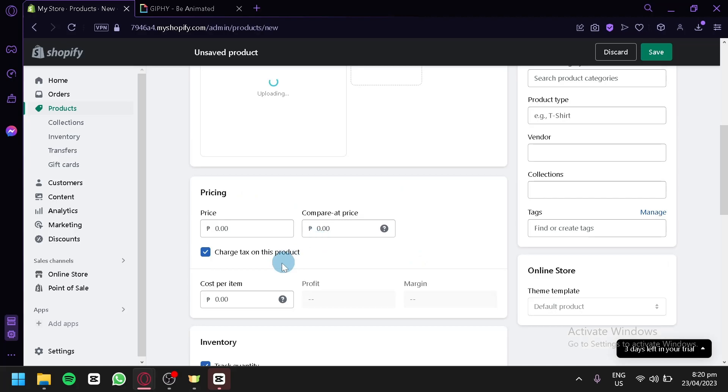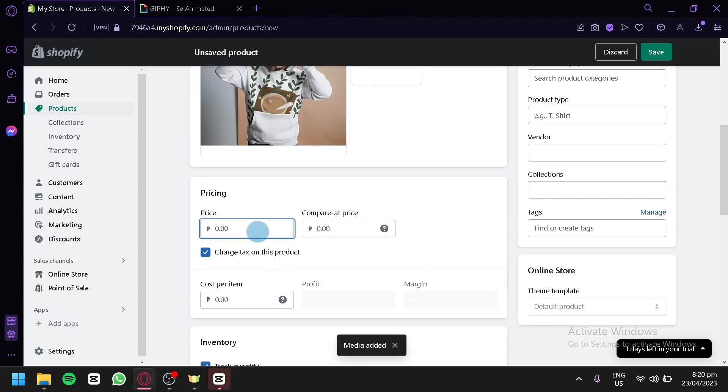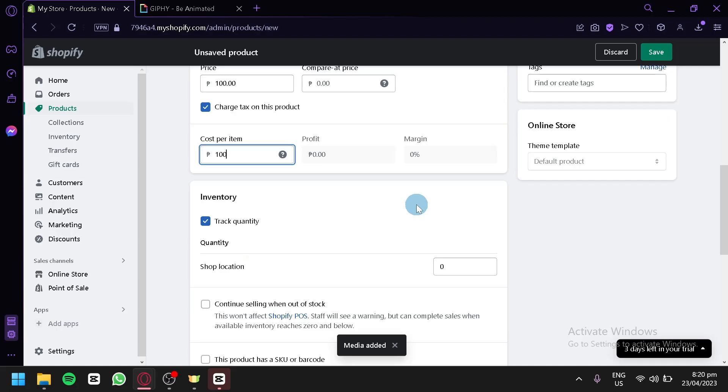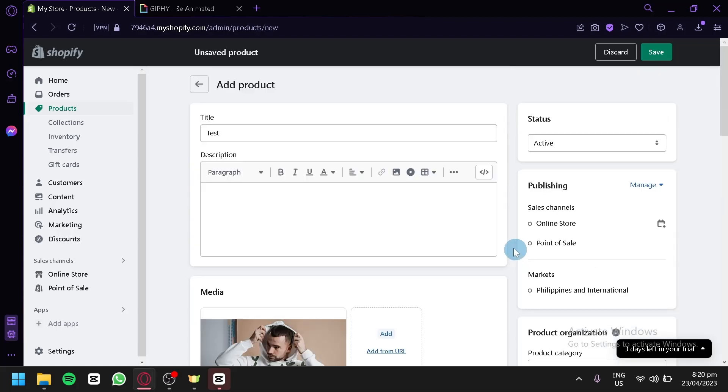For the media, this will be our media for now. For our pricing, we're going to put in a random price. For the meantime, this is just for testing.